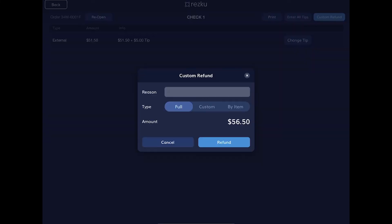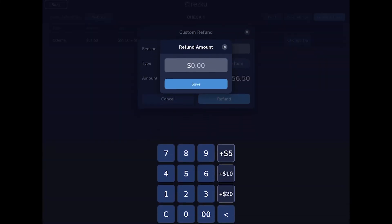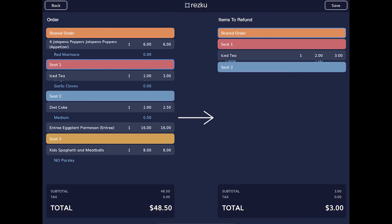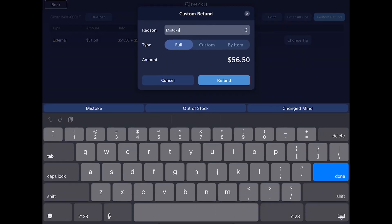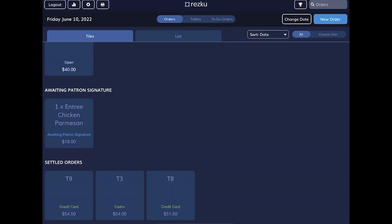In the refund window, you can give a full refund for the order, give a custom refund for the order, or refund by item. Make sure to provide a reason for the refund.